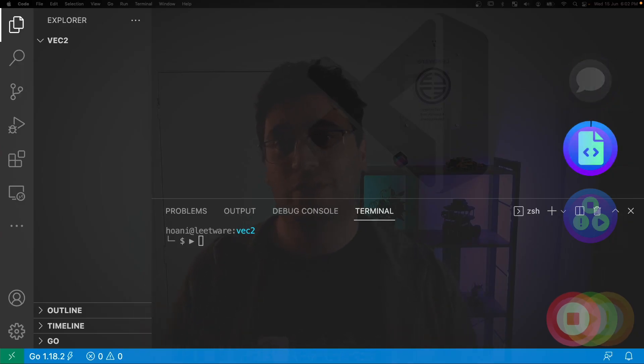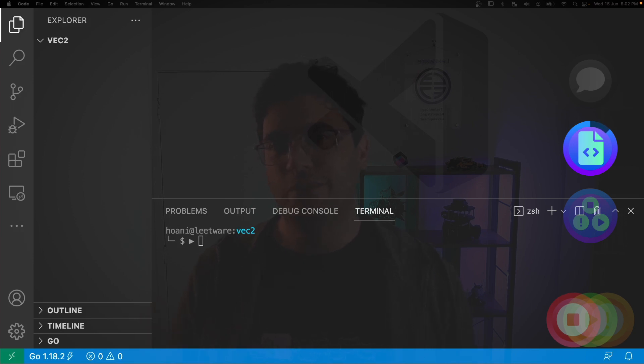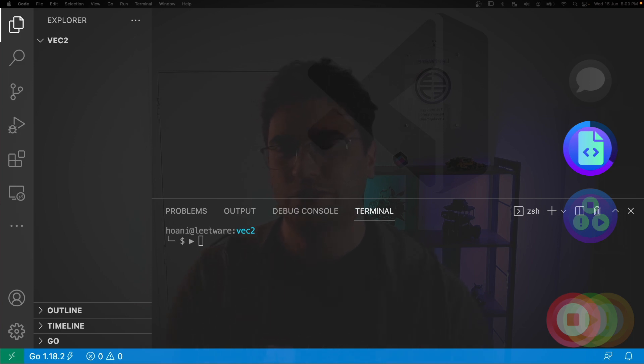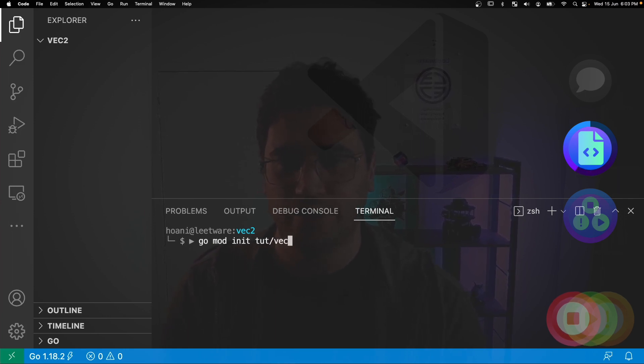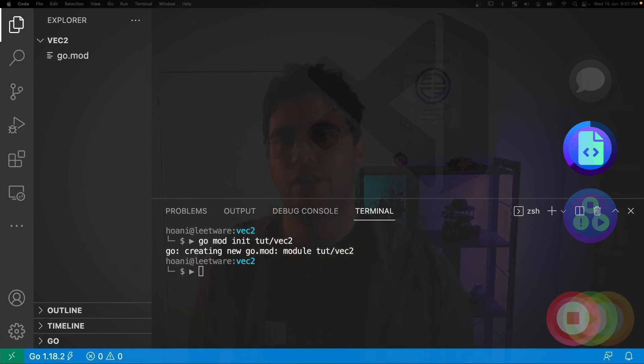So the next question is, what example are we going to use to demonstrate test-driven development? I like the idea of writing a package that can compute the magnitude of a two-dimensional vector. So let's jump into the terminal, and I'll call go mod init to create a package tutorial slash vec2.